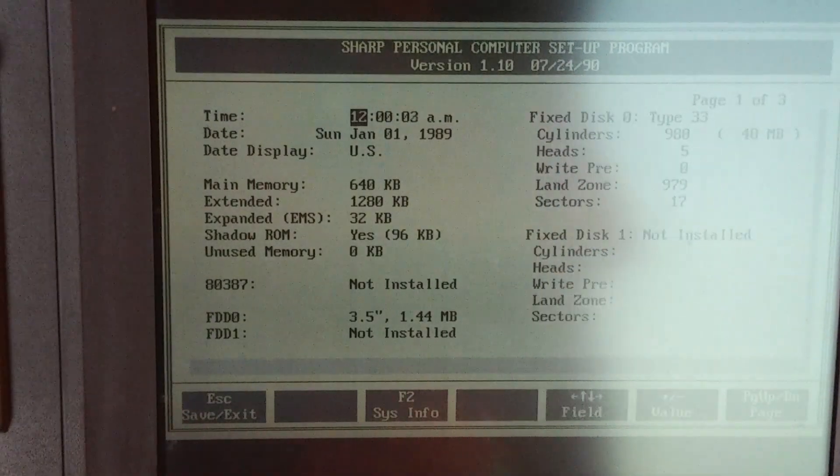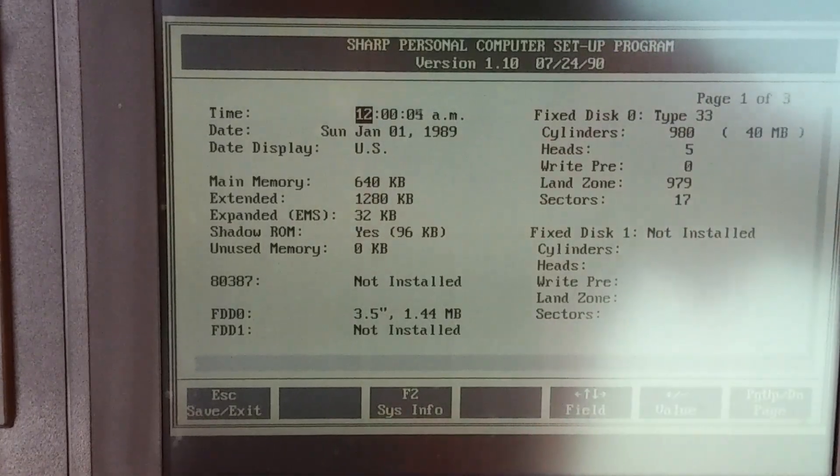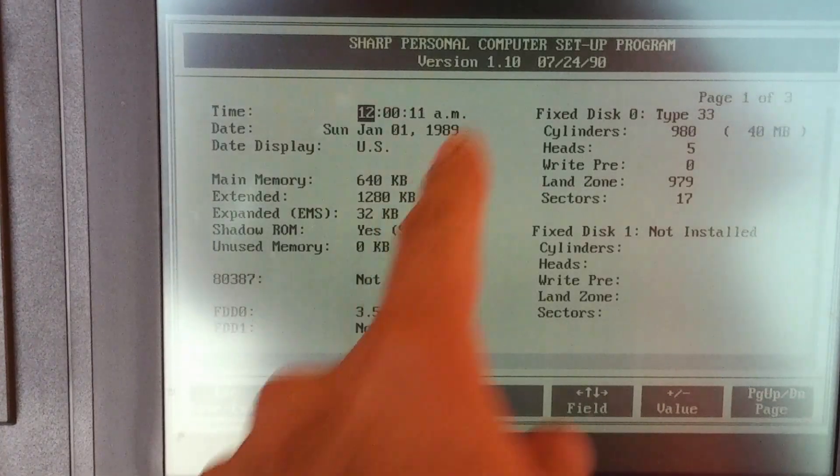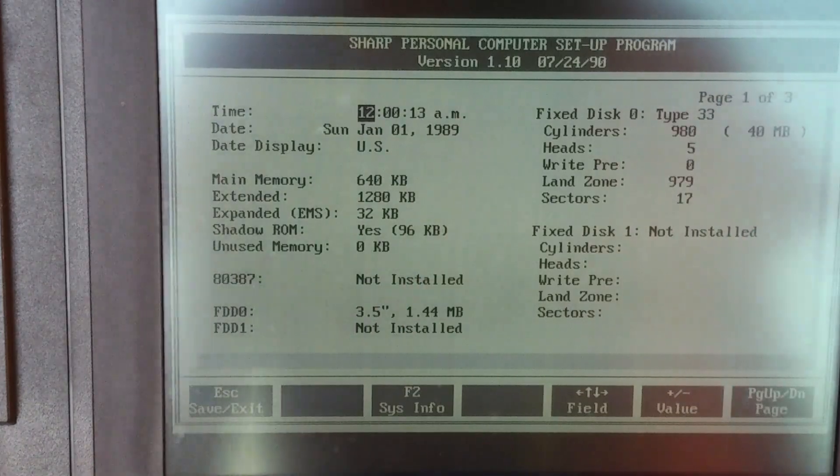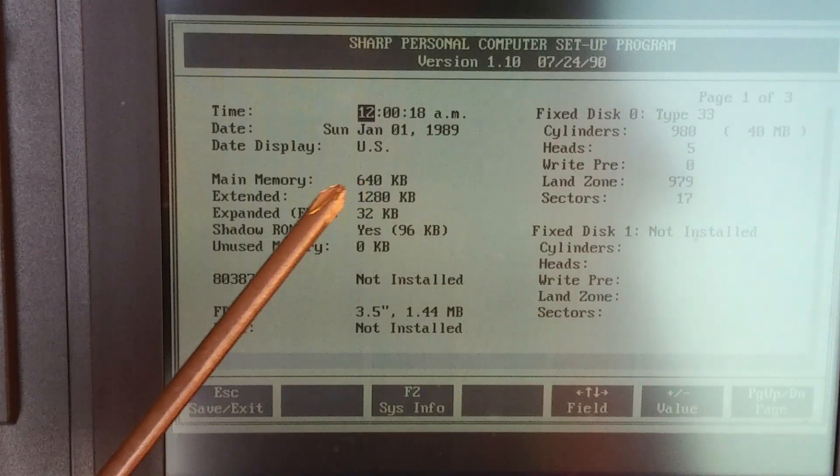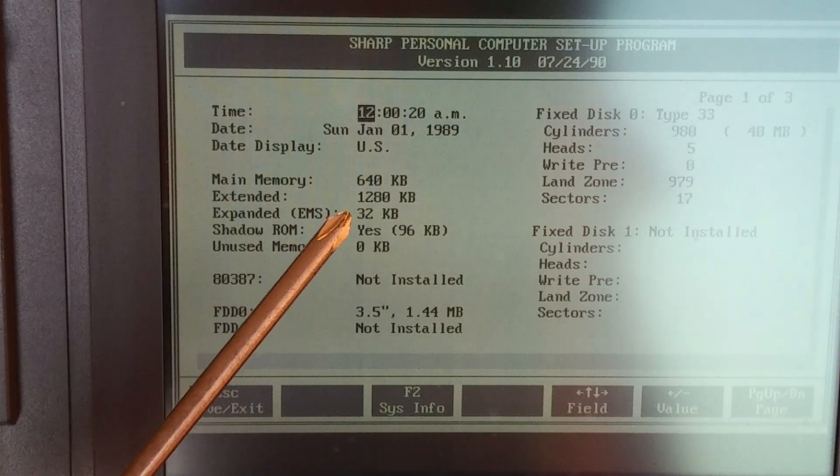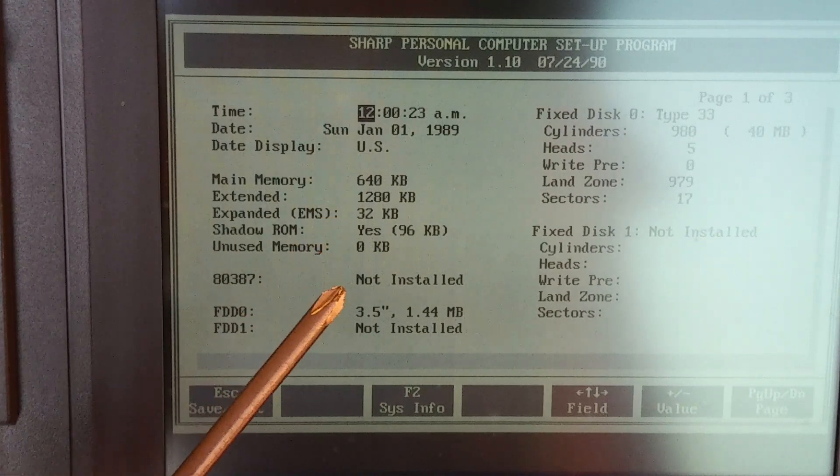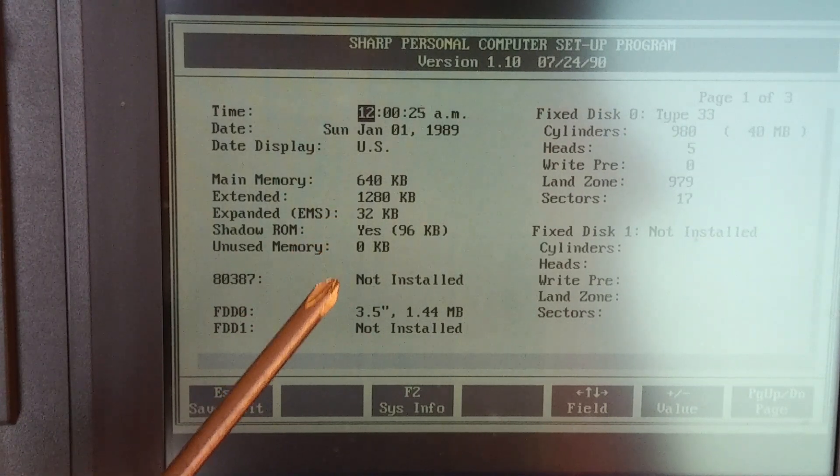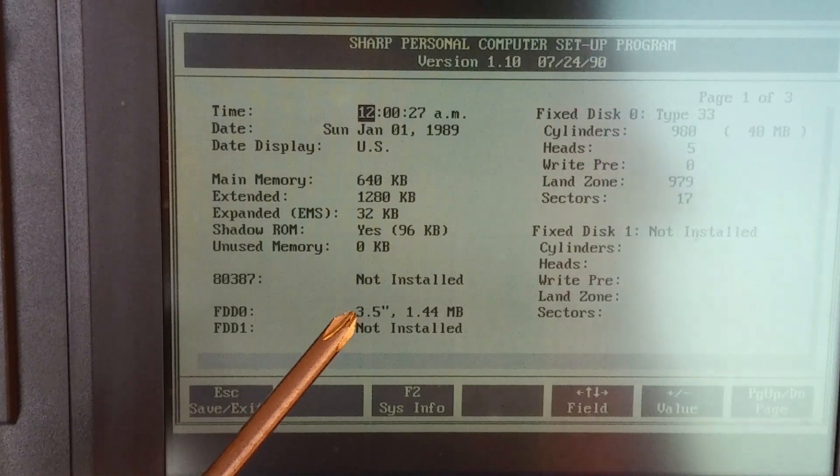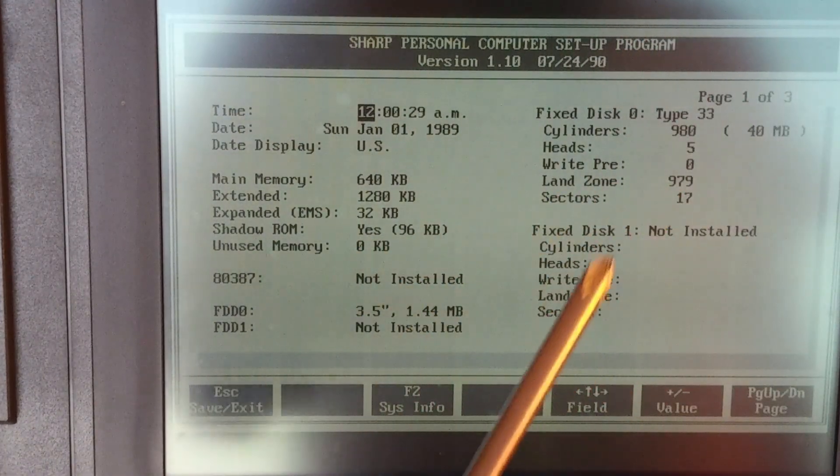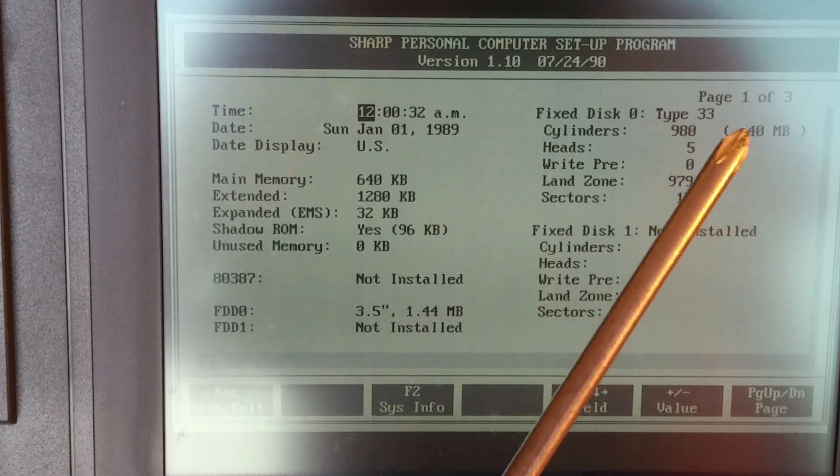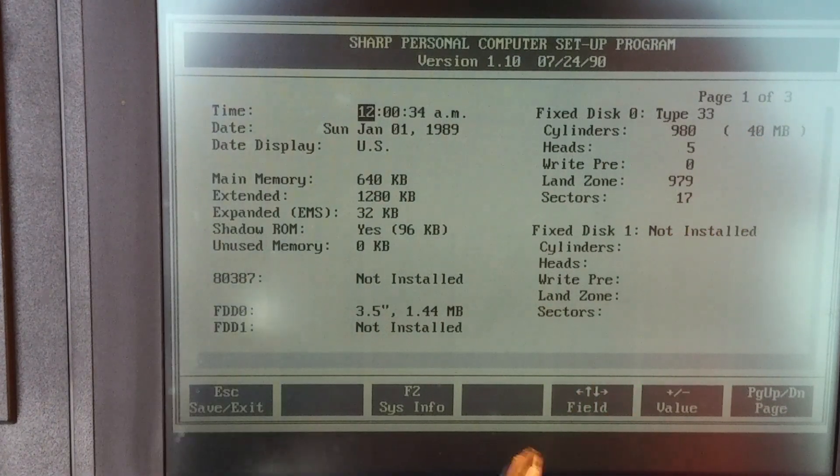All right. So here is the BIOS setup program. So we can see its default date is January 1st, 1989. Main memory 640k extended only 1280k. Got no 387 coprocessor. I got one floppy disk drive and one hard drive with a monstrous capacity of 40 megabytes.